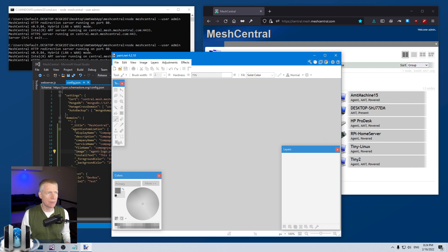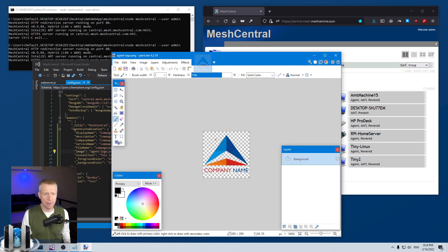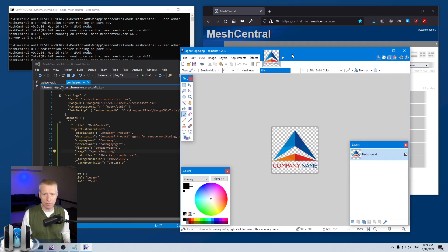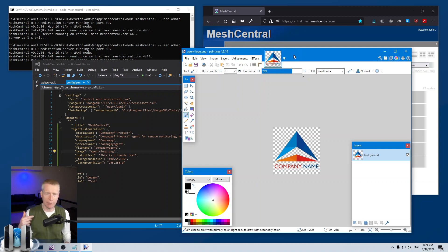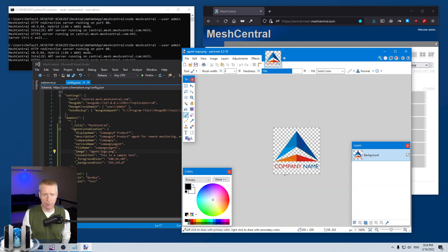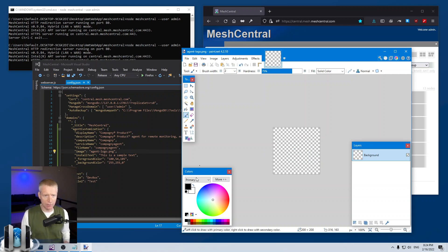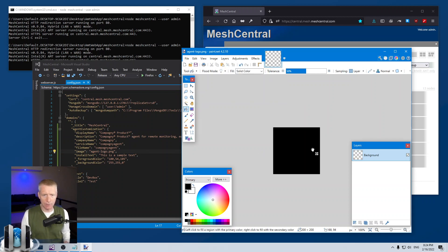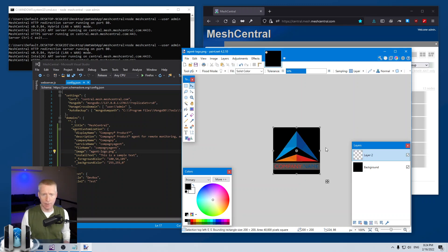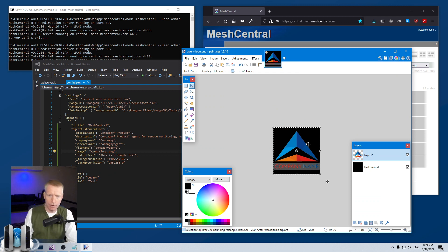The image I just showed you has an alpha layer, so it's semi-transparent or transparent at some places and not transparent at others. In my case I'm going to fill this box with black.